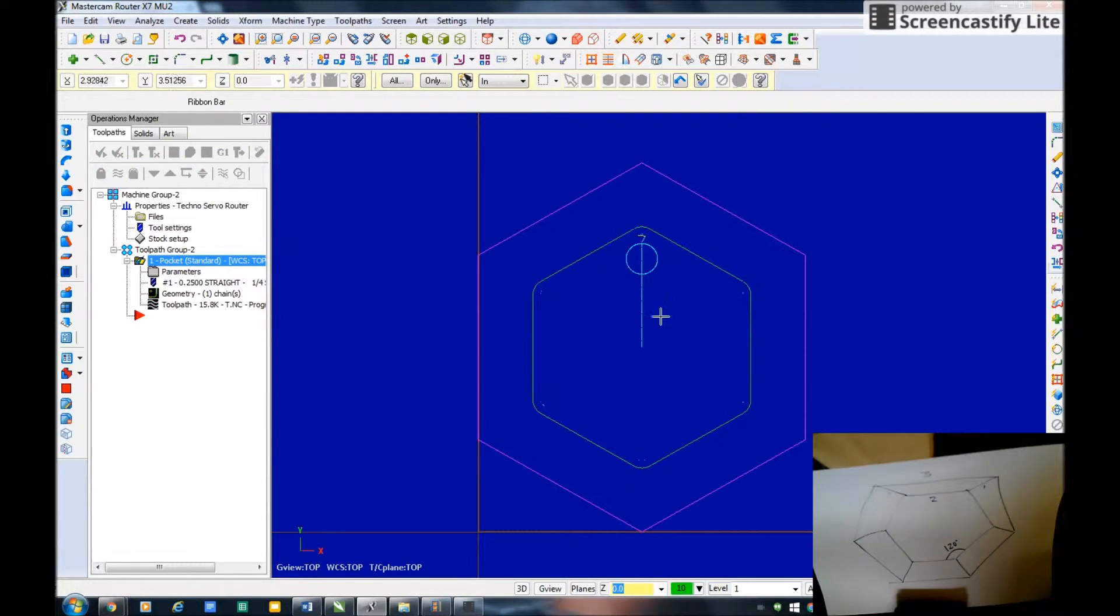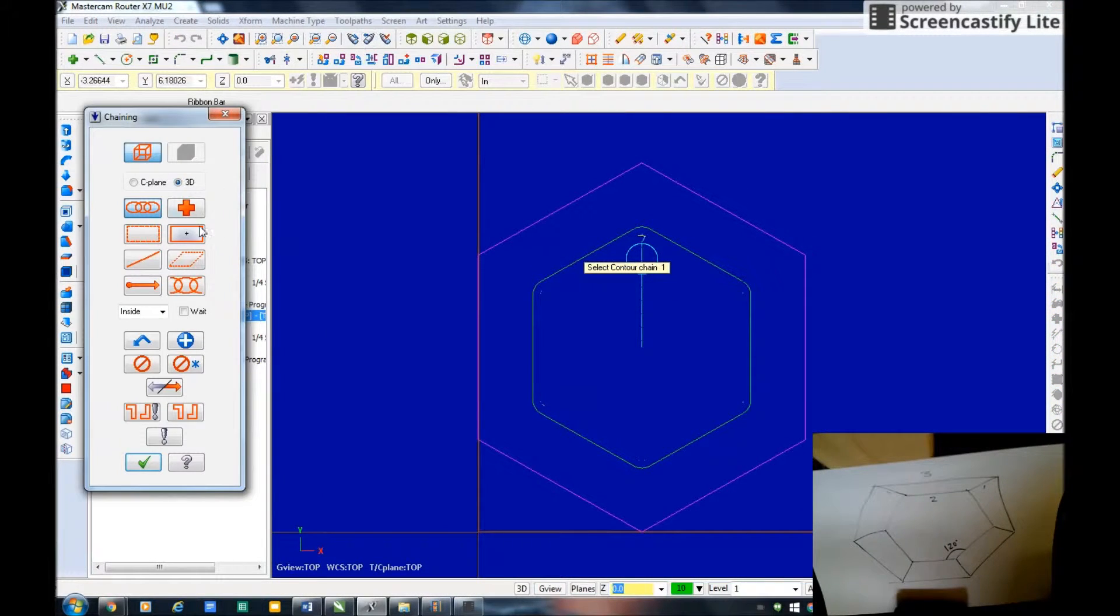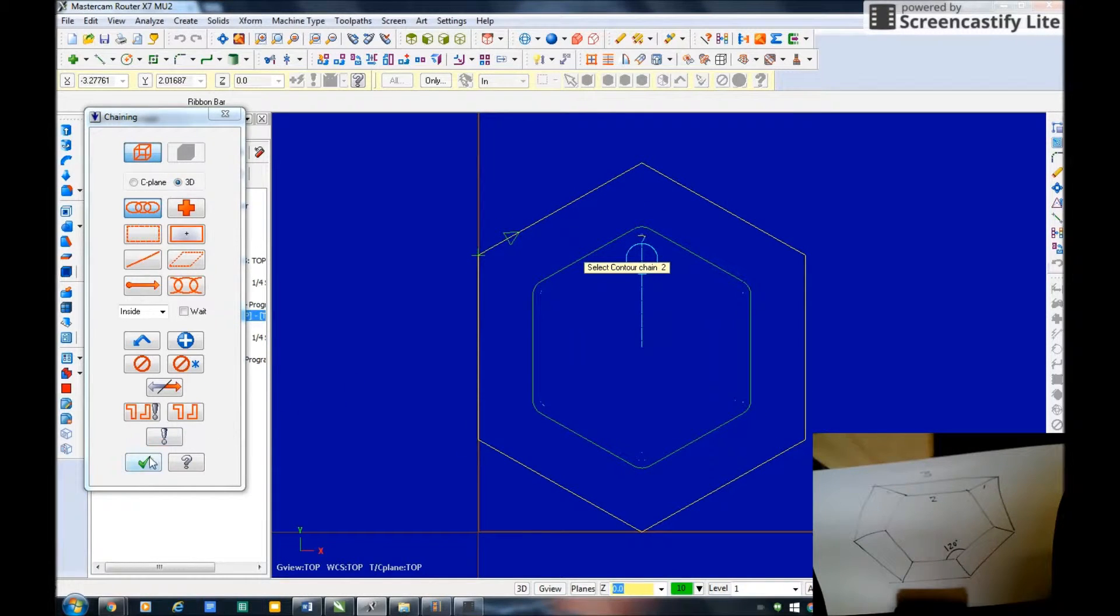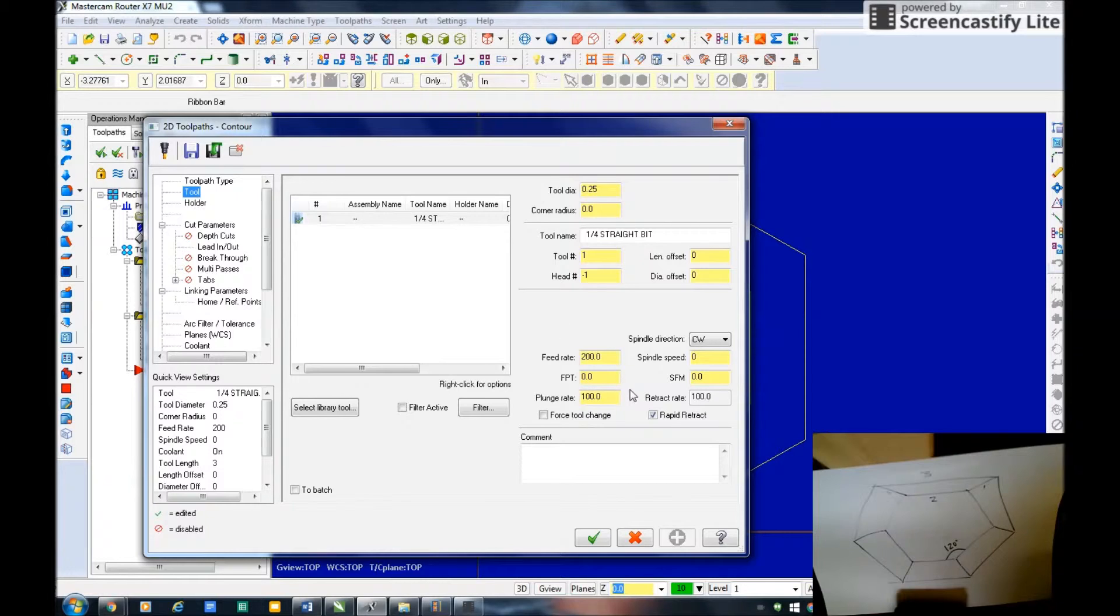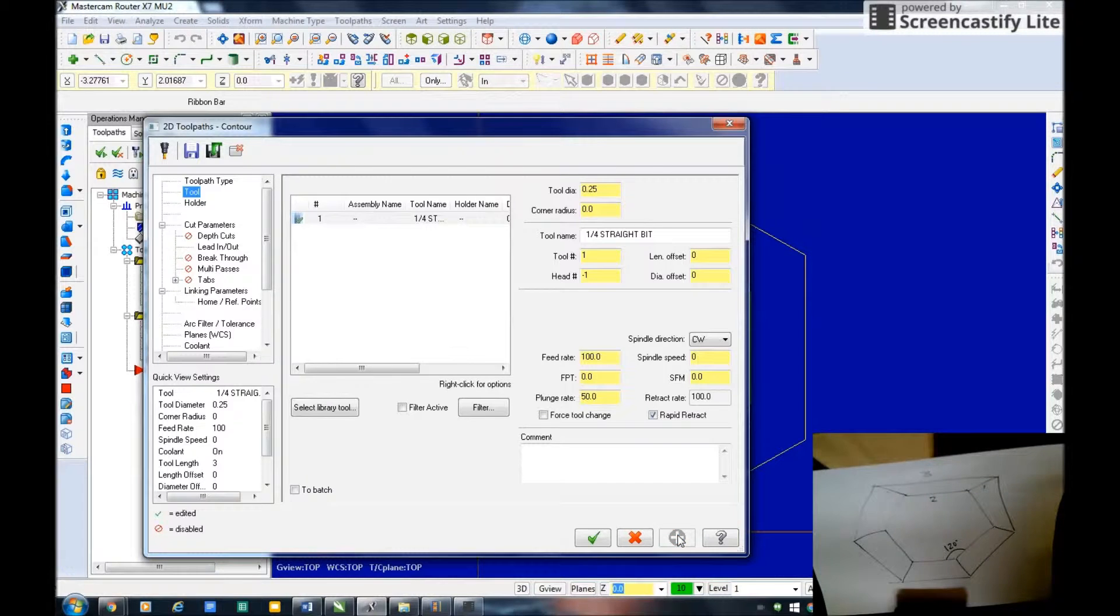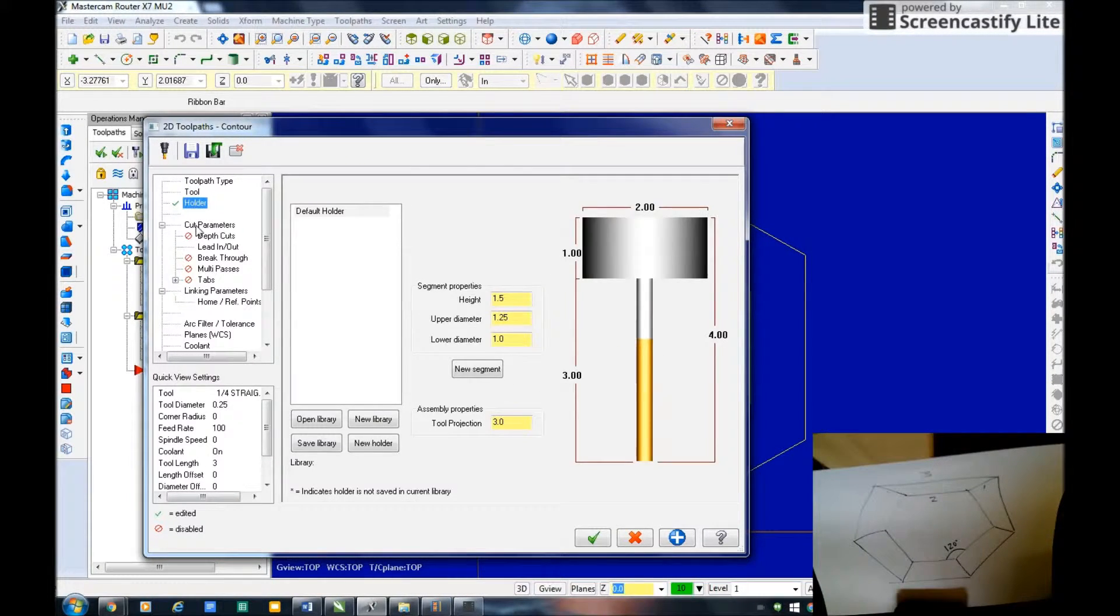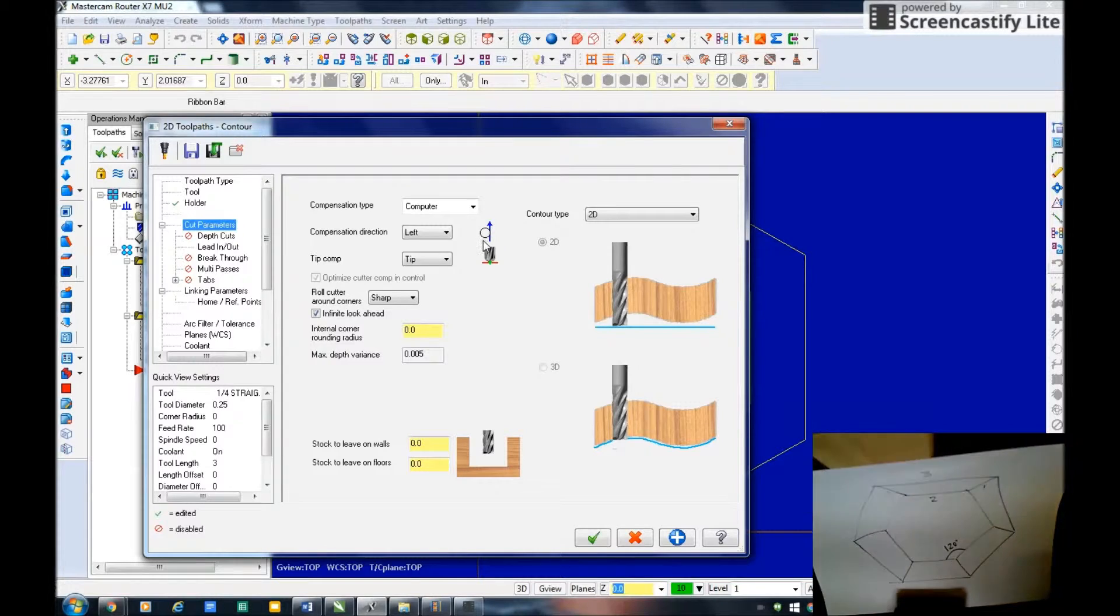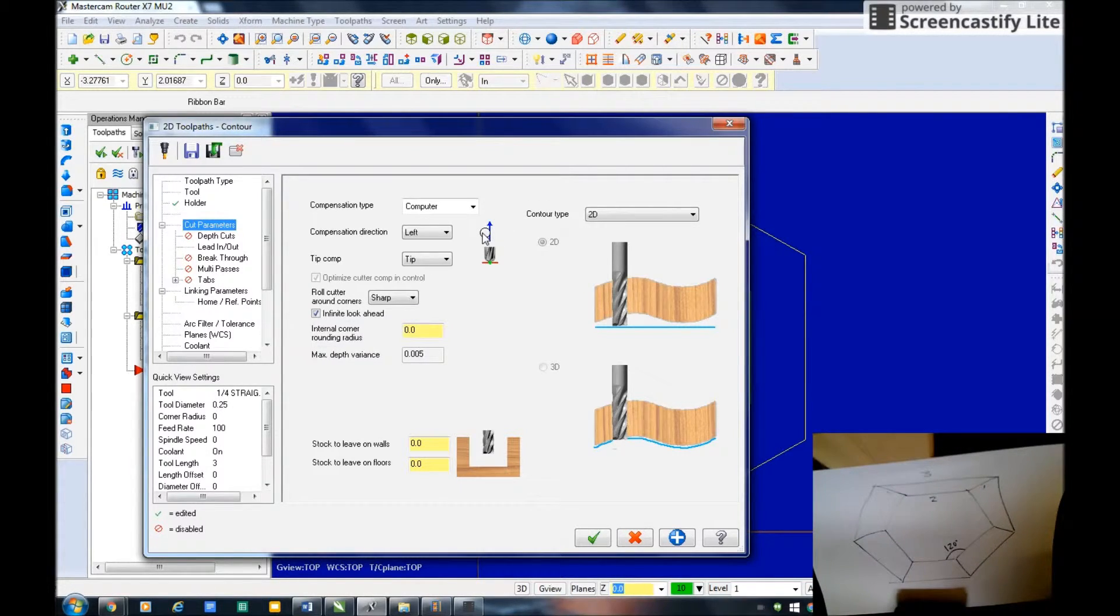There's my tool path for the pocket. The next tool path I'm going to do is a contour. This direction is important, I'm going to go clockwise around the outside of it. I'm going to use that same tool, a quarter straight bit, 150. That blue cross holds my settings.